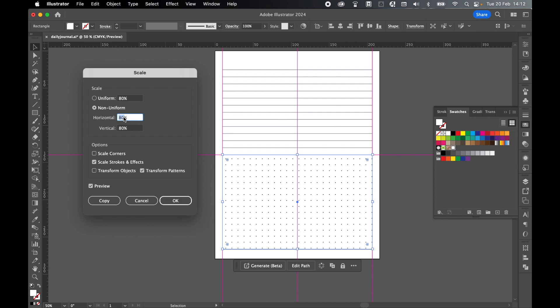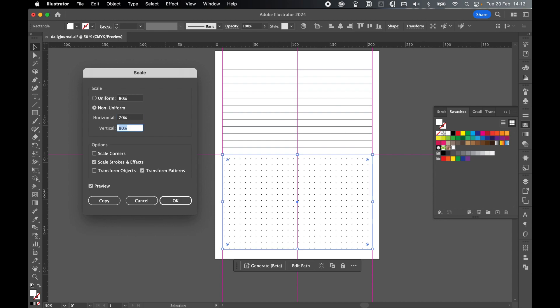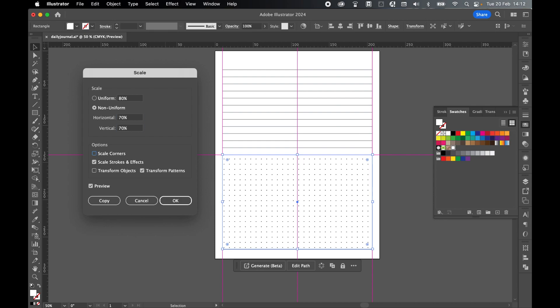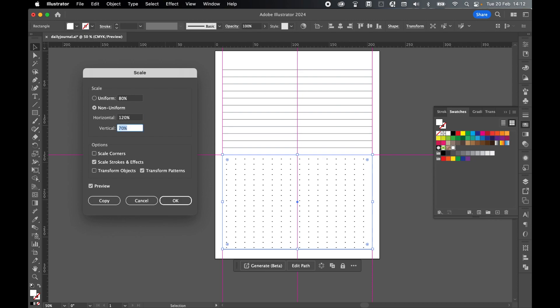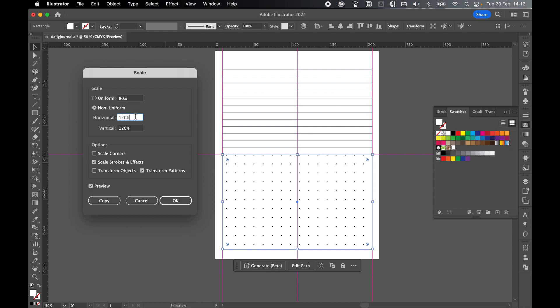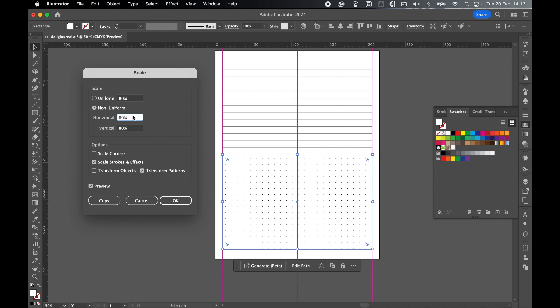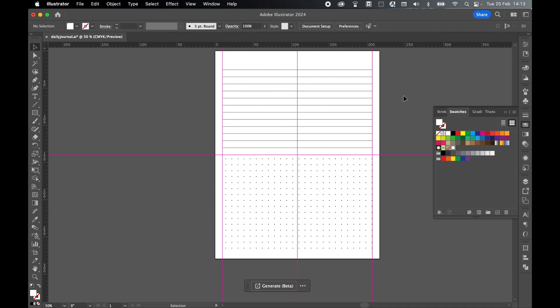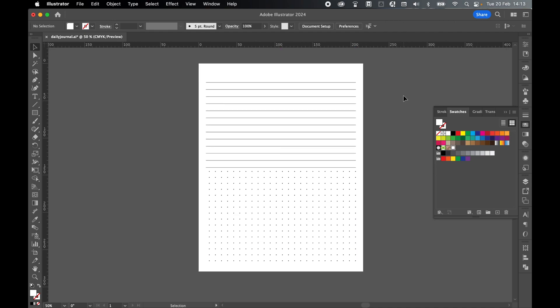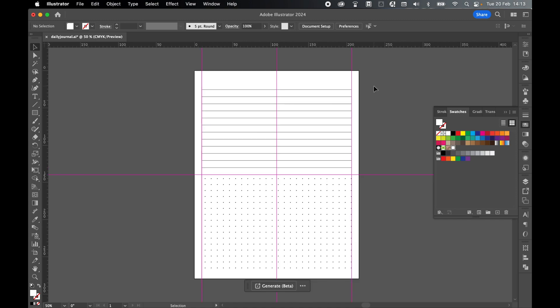And check off transform objects and check on transform patterns. And from there then I can use the scale system to make the dots bigger or smaller depending on what I'm trying to do. So I can play around with those two options. And once I'm happy click OK.